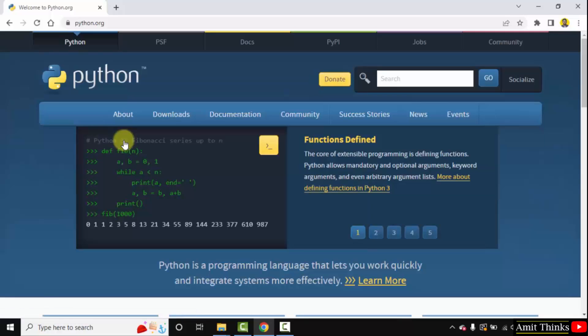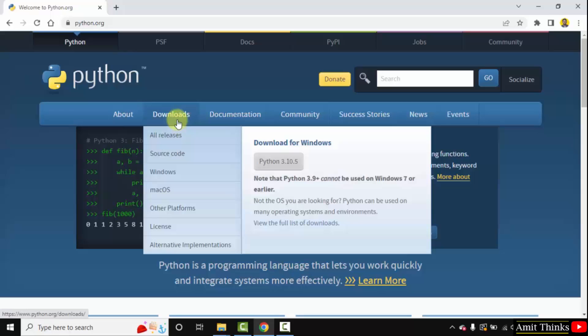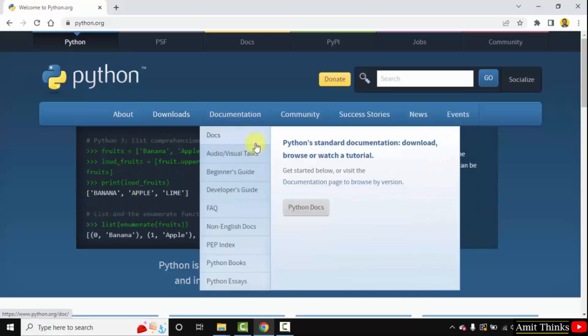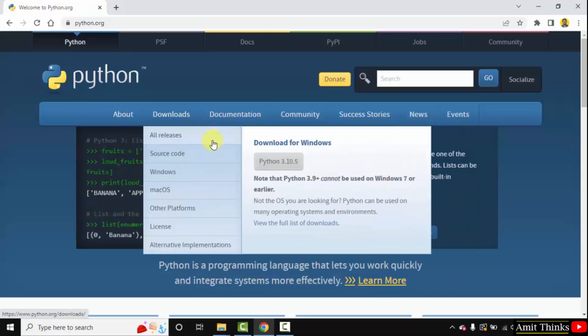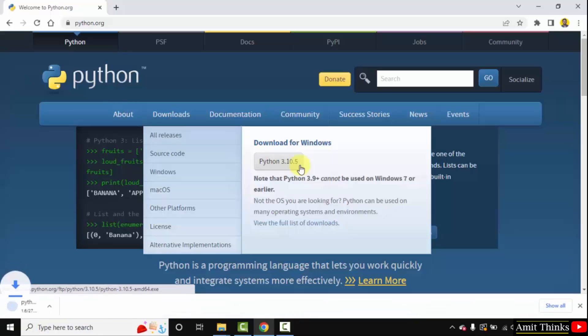Here is the official website python.org. Whenever you keep the mouse cursor on Downloads, the current version will be visible. Here it is, Python 3.10.5. Click on it to download.